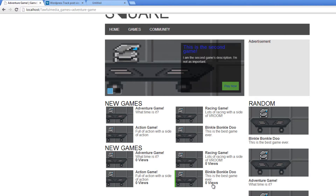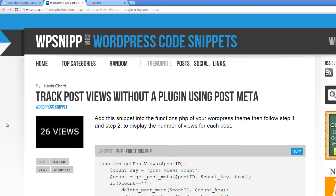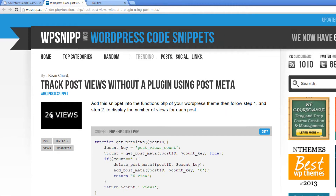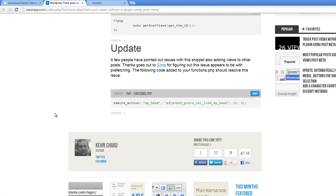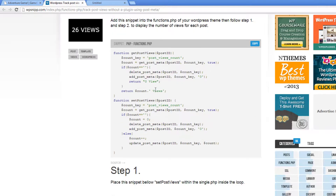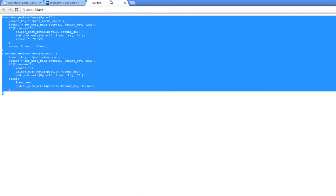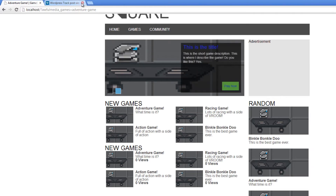Not too bad — found an awesome snippet that's been around for a while. I don't see a date on it, but I think it's been out for a while. It's a good, clean snippet that makes sense, and that's what I like.